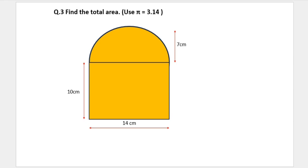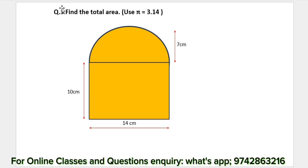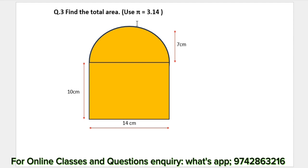Welcome back to another video. Today, question number 3 is about the total area, and the area uses pi equals 3.14.